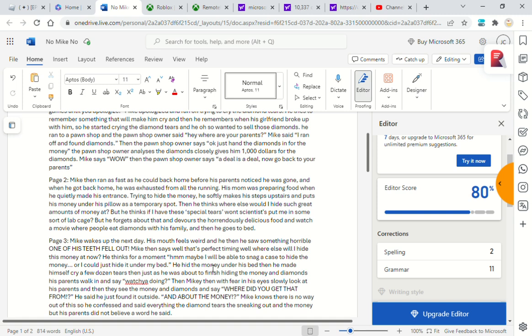But just as he was about to finish hiding the money and diamonds, his parents walk in and say, 'What you doing?' Then Mikey, with fear in his eyes, slowly look at his parents. Then they see the money and diamonds. They said, 'Where did you get that from?' He said he just found it outside. 'And about the money?' Mike knows there is no way out of this.